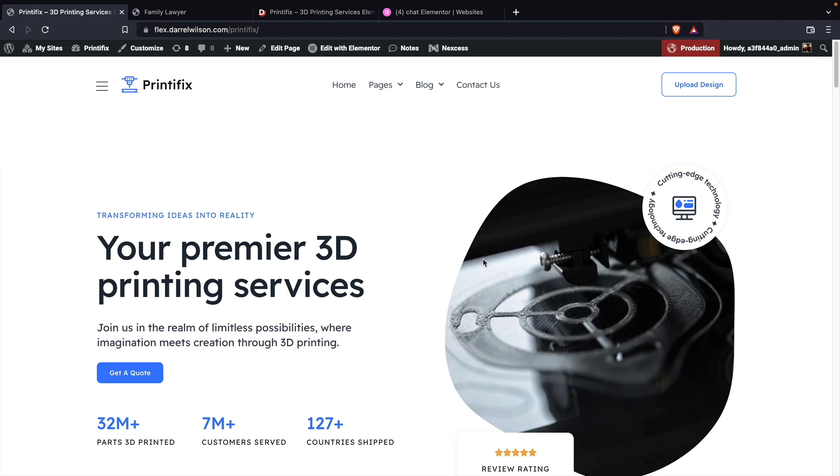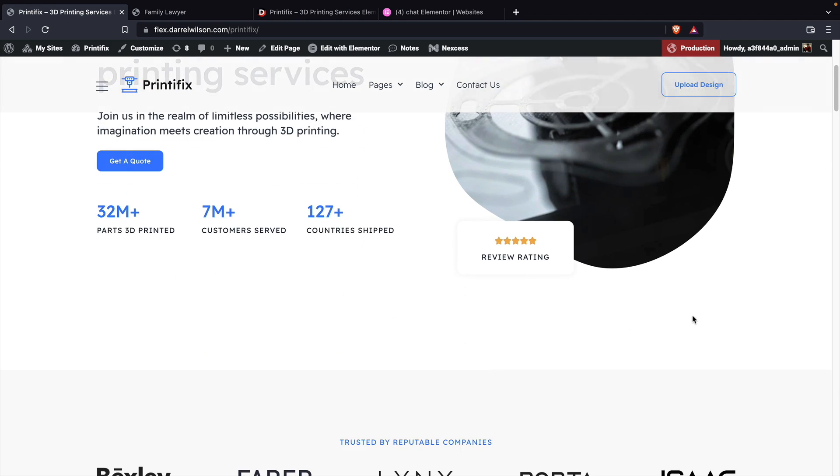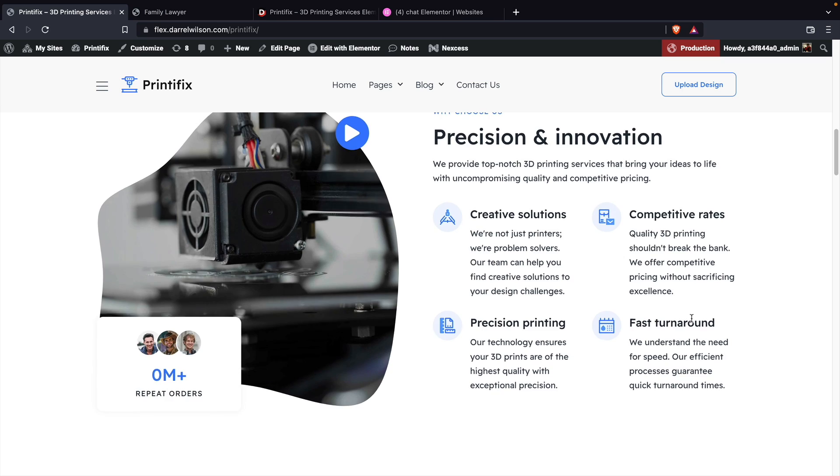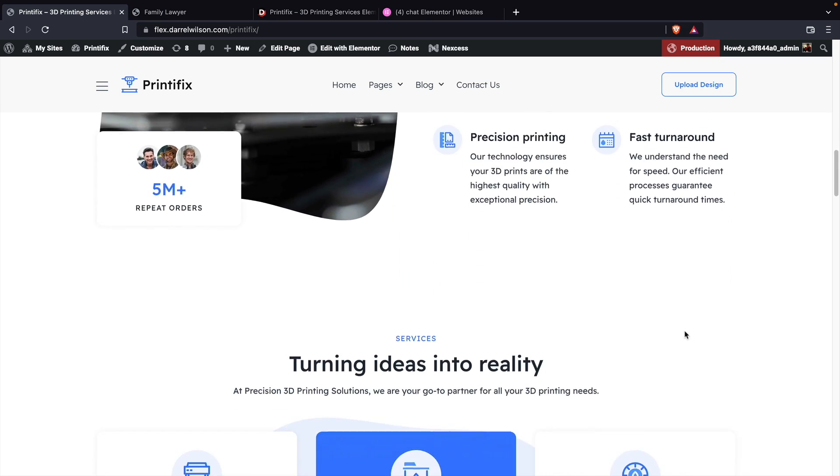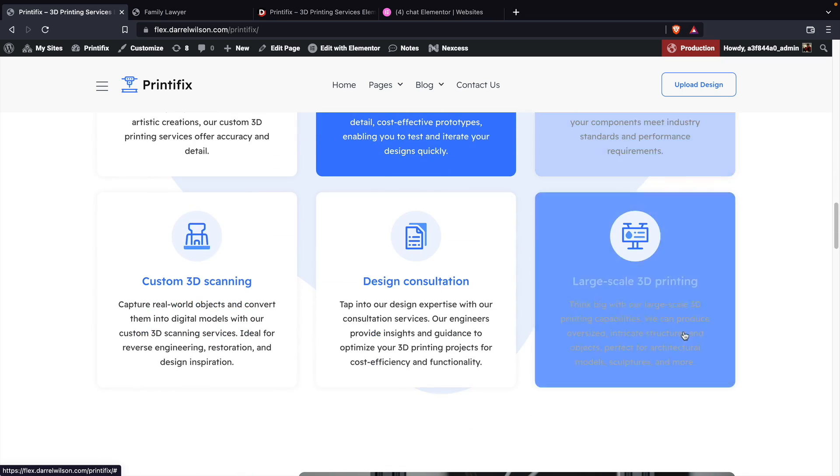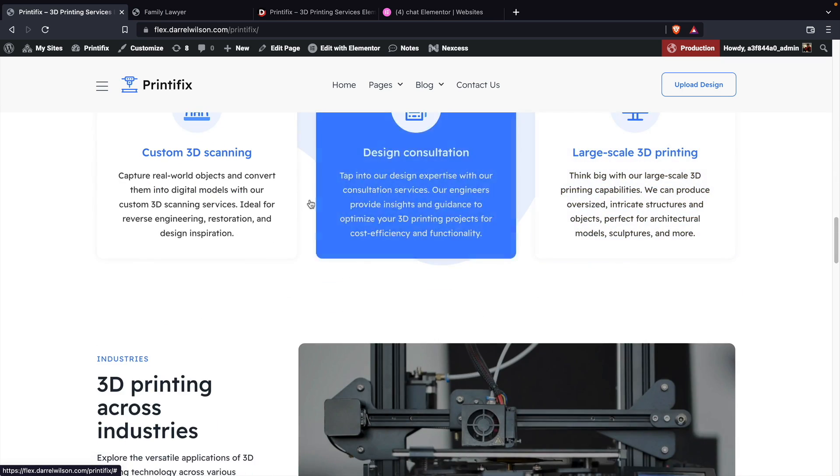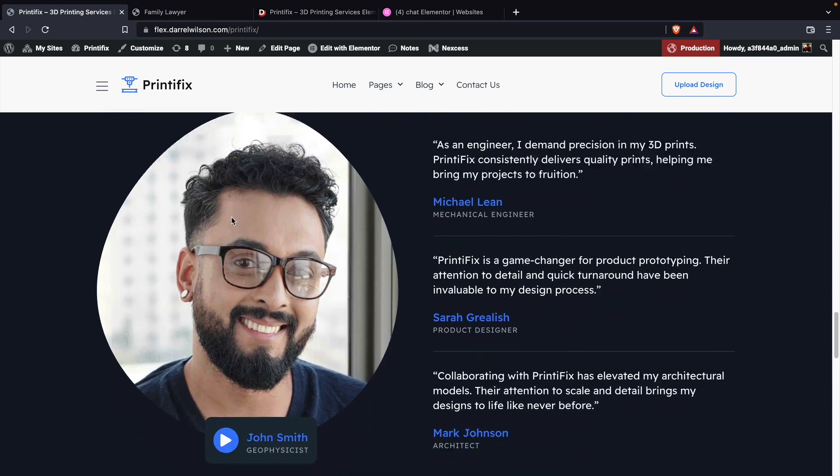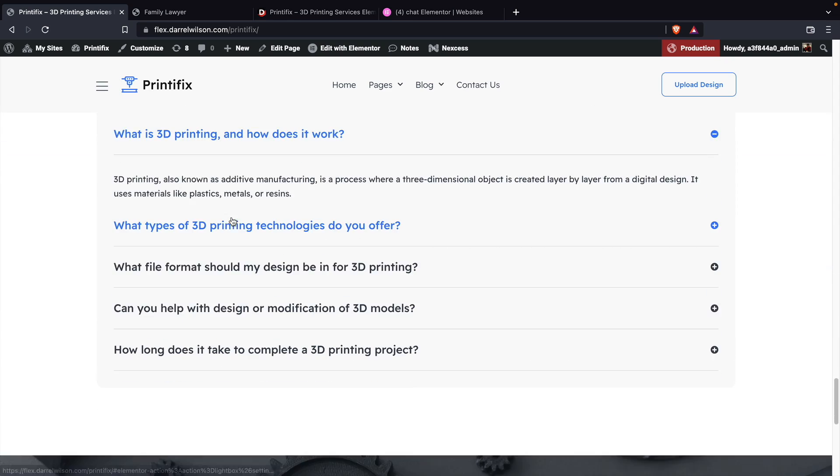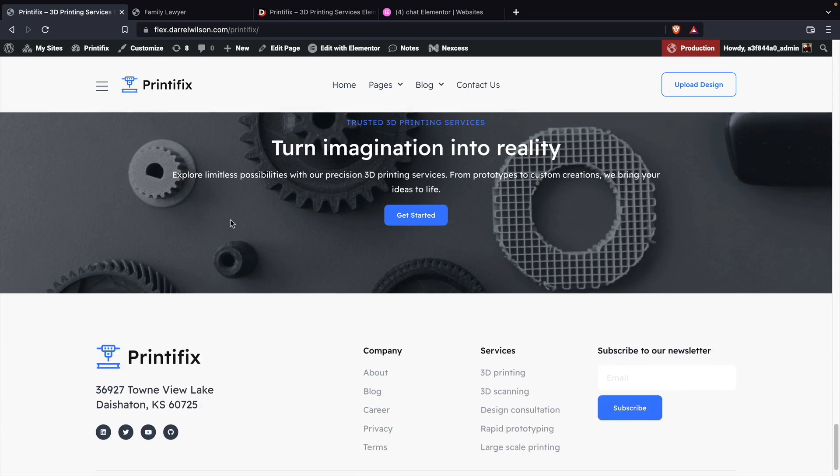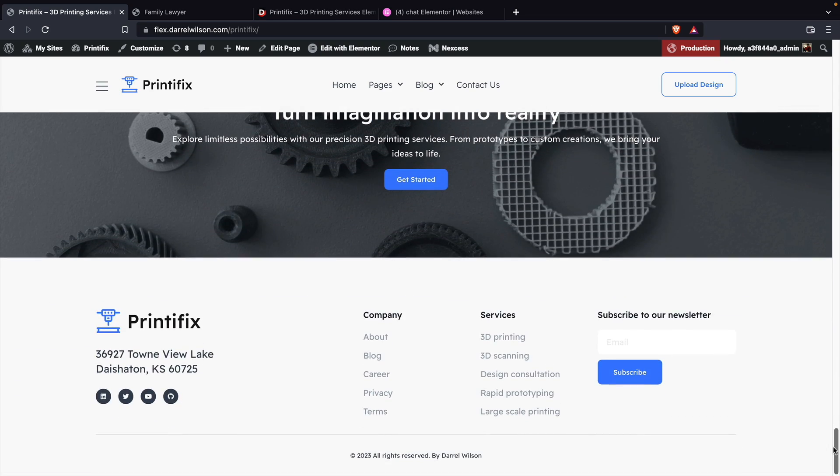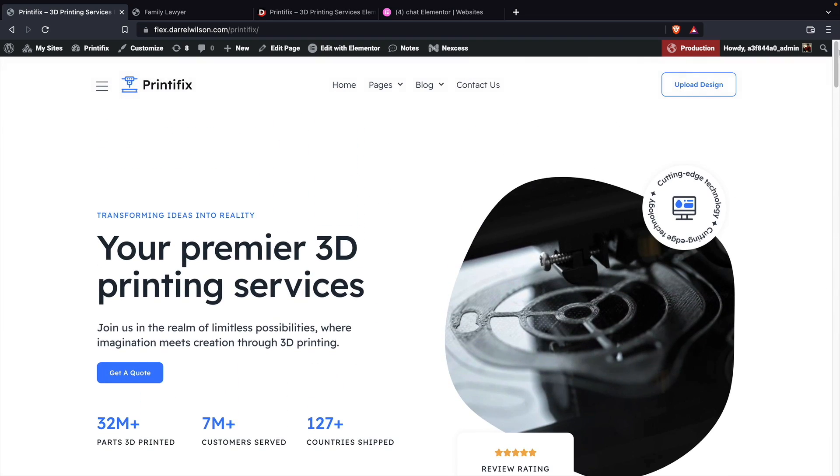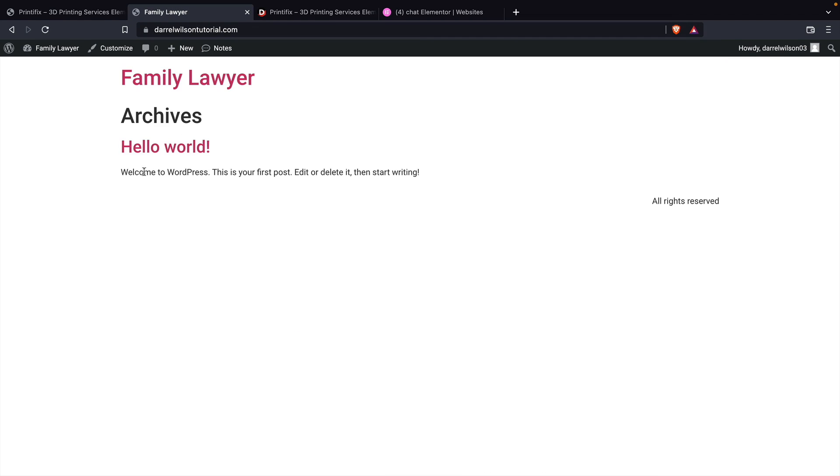Here is the website that we are going to export onto another domain. This is one of our Elementor toolkits and as you guys can see, it has the images, colors, and fonts. We're going to take this website and virtually clone it onto another domain using the Elementor export and import feature. We're going to put it on this domain with nothing on it.